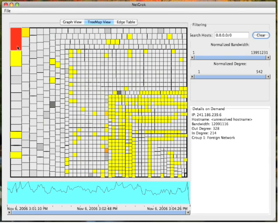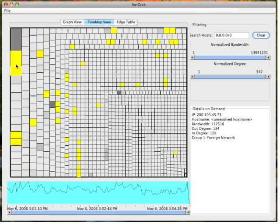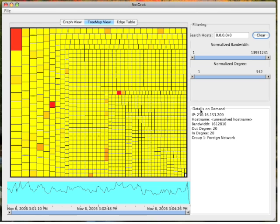Hovering over these hosts, we see the connections they make without any occlusion. The Details on Demand pane on the right gives further information about these hosts, such as the number of incoming and outgoing connections.